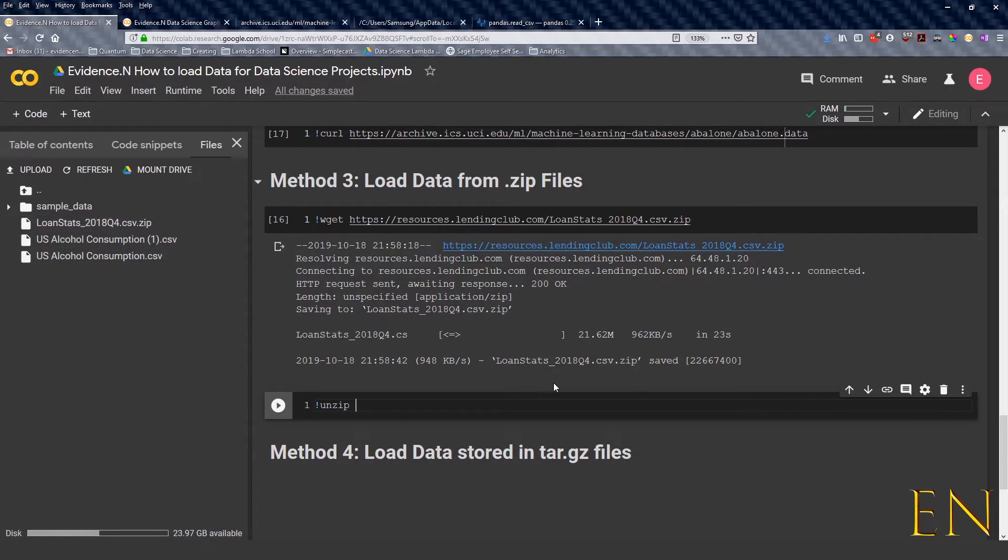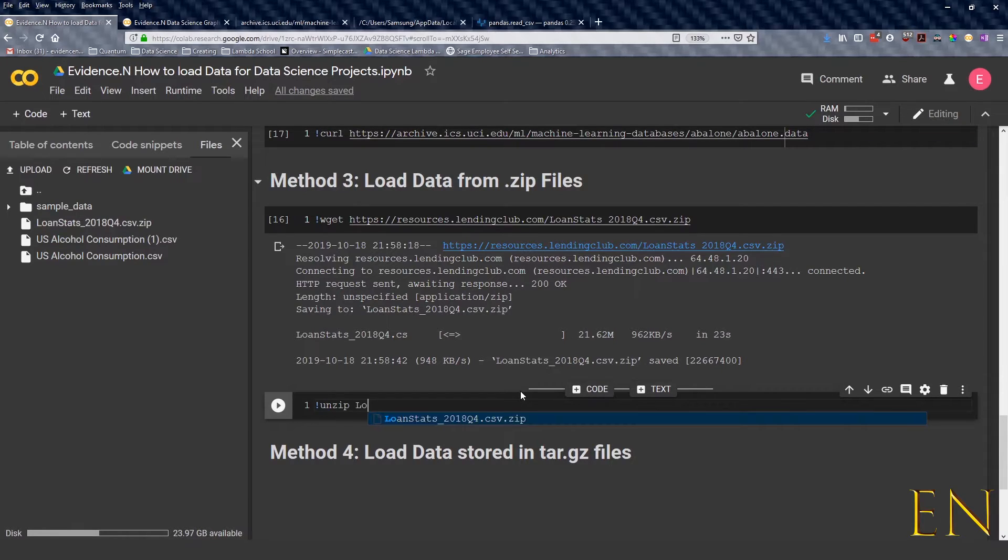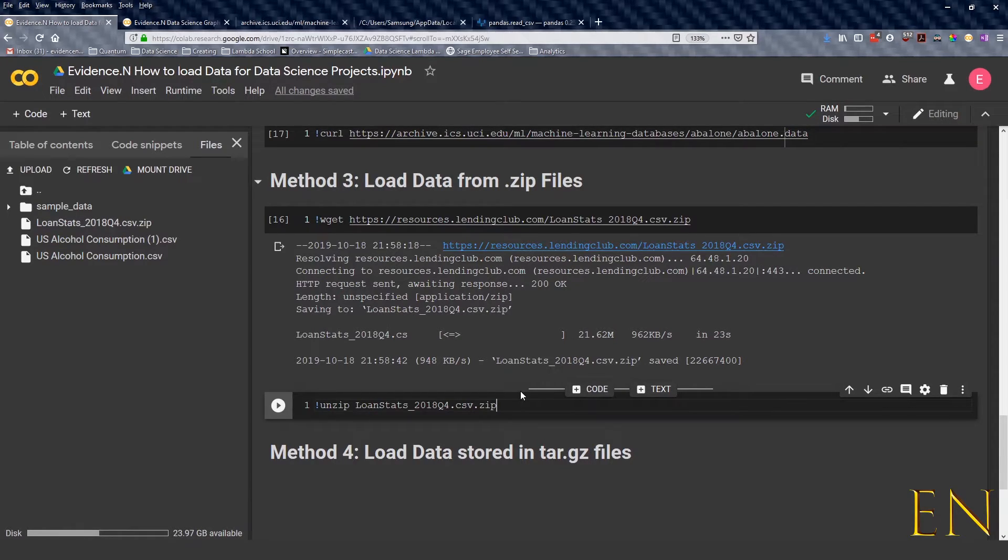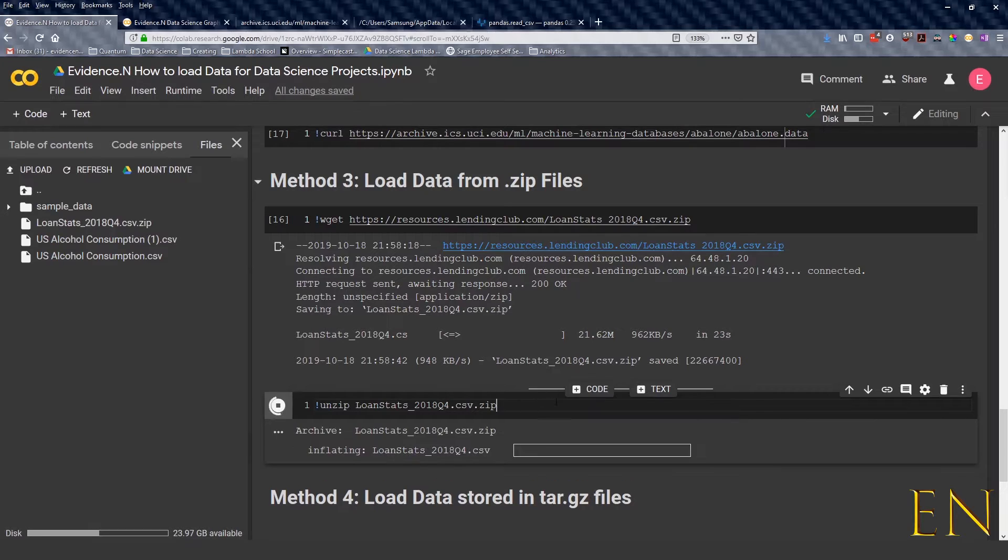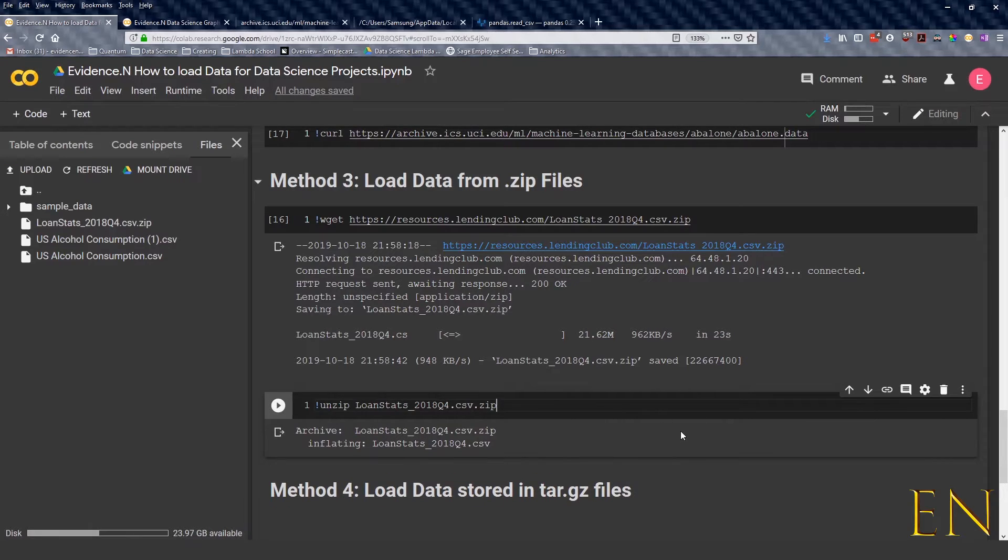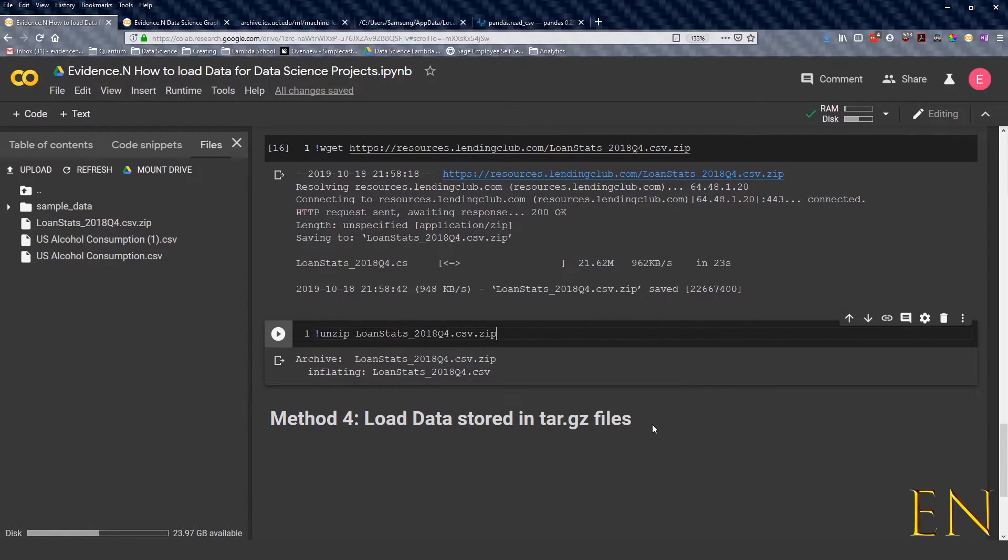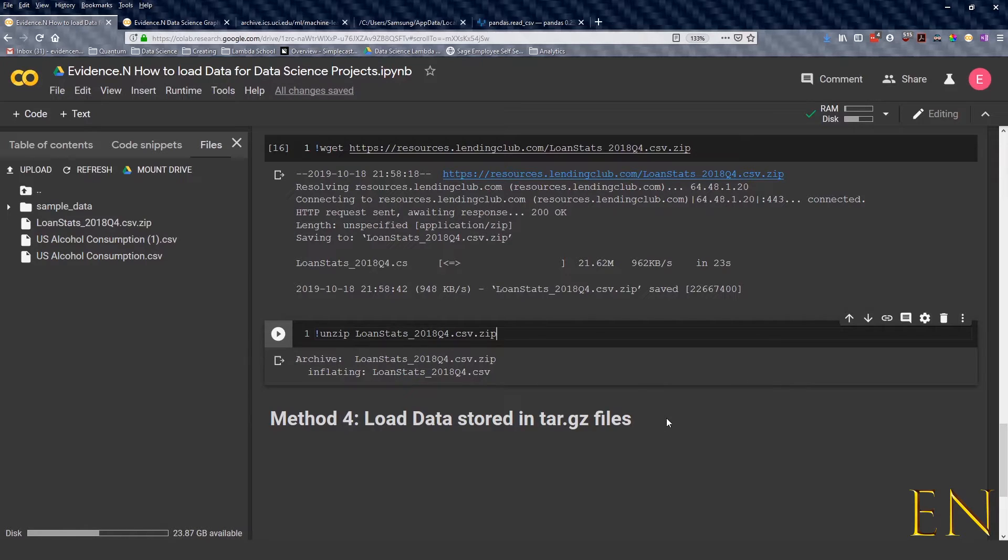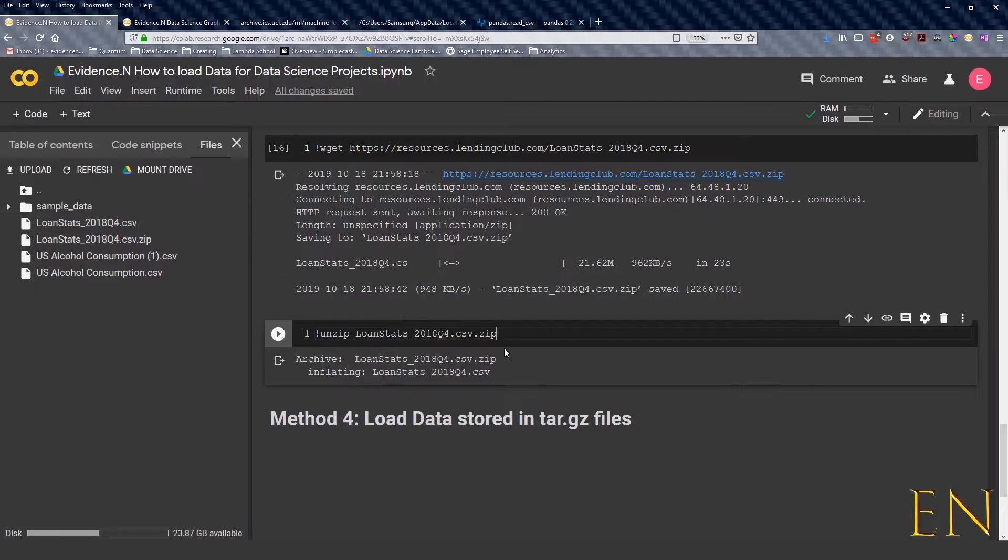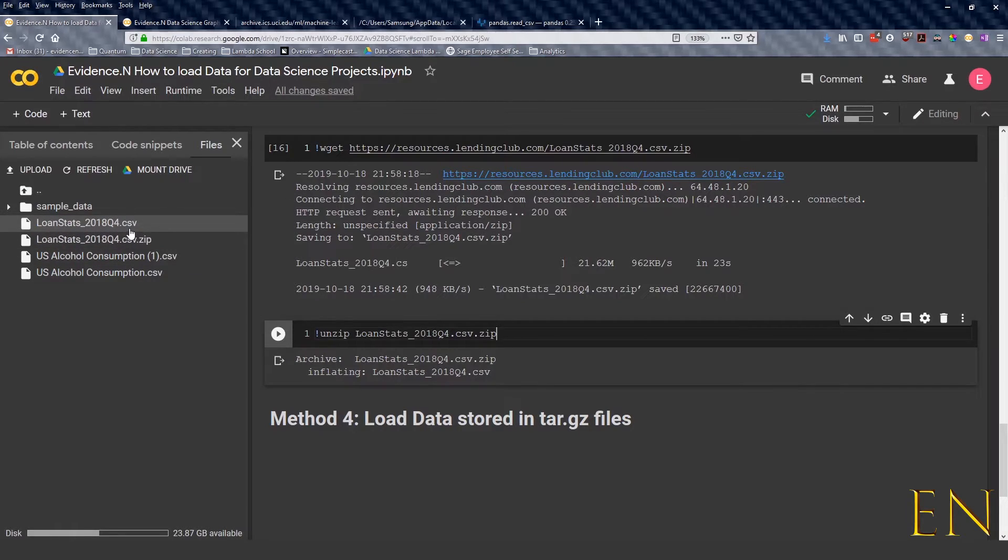And this code is unzipping this zip file. So we want to unzip that and click enter. I believe it's unzipped. Now just to get a view, let's refresh this. As you can see, this is the original zipped file, this is the unzipped file.